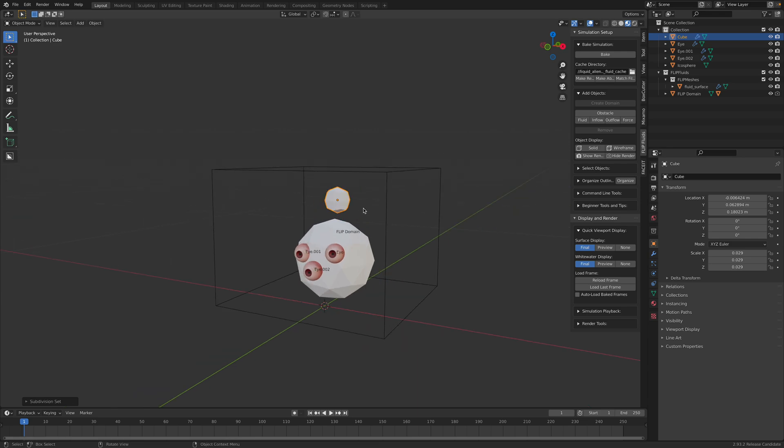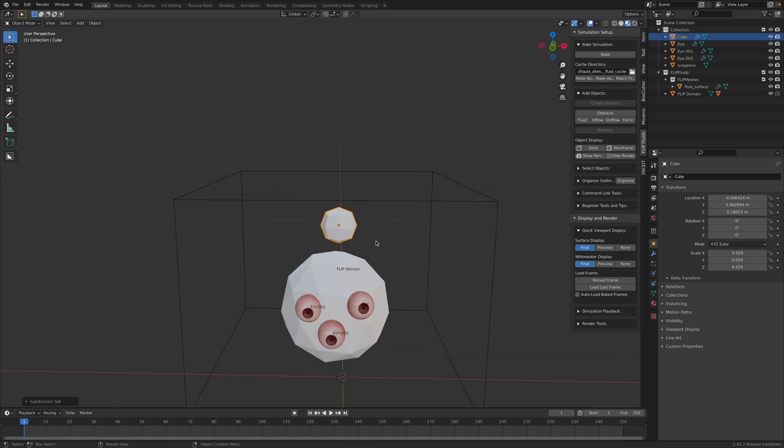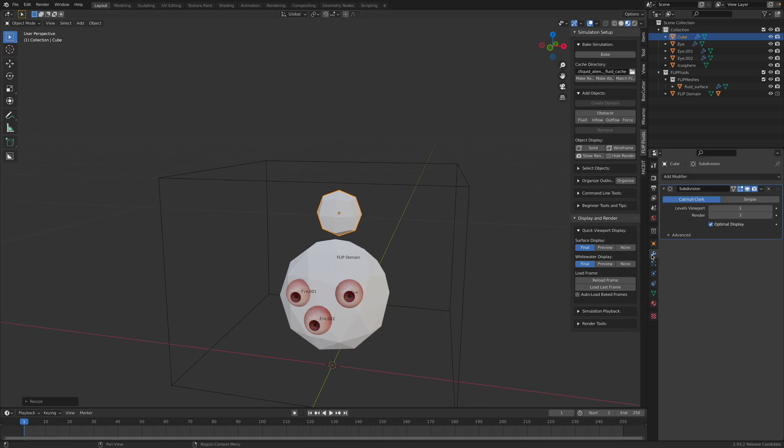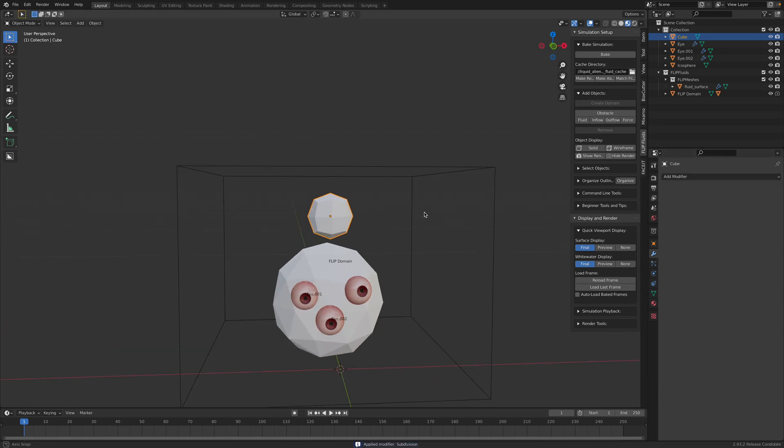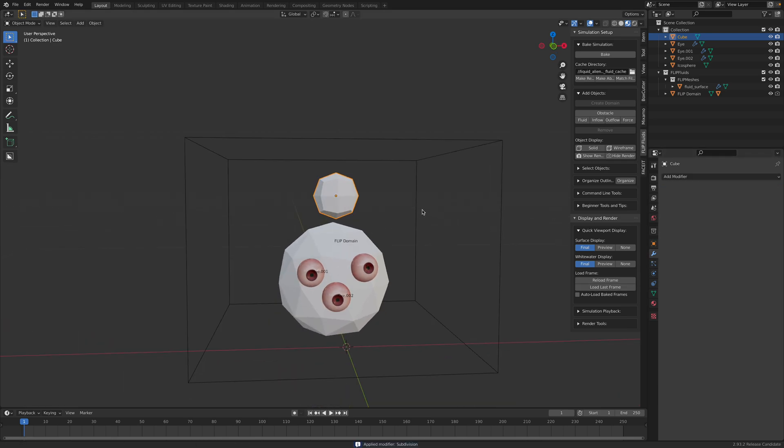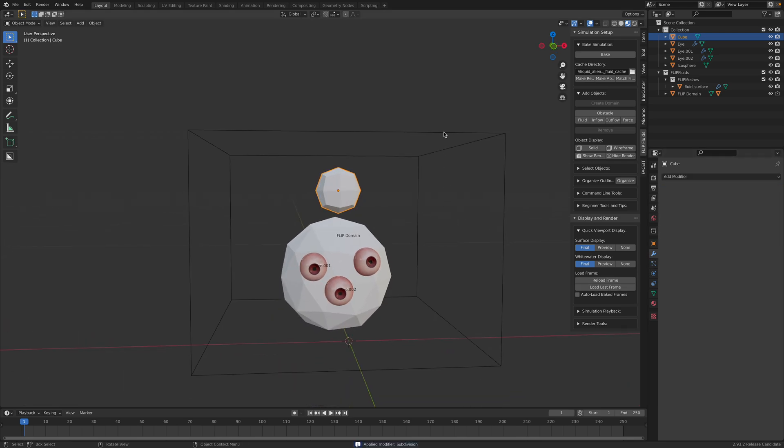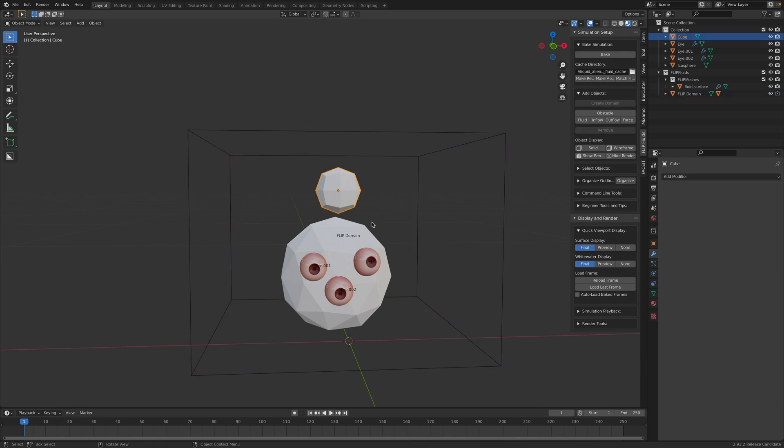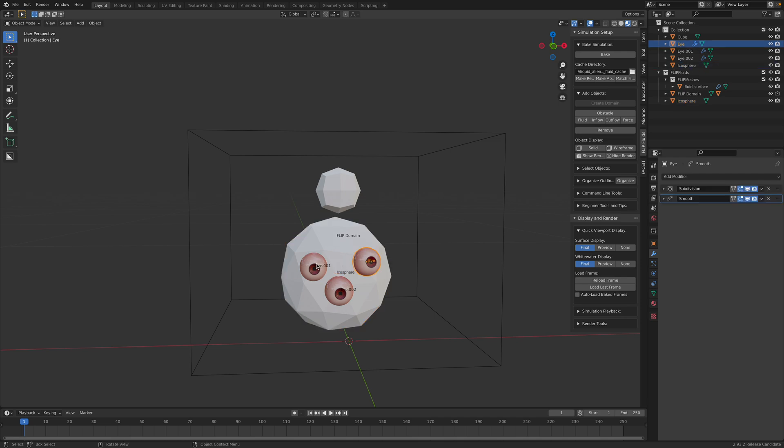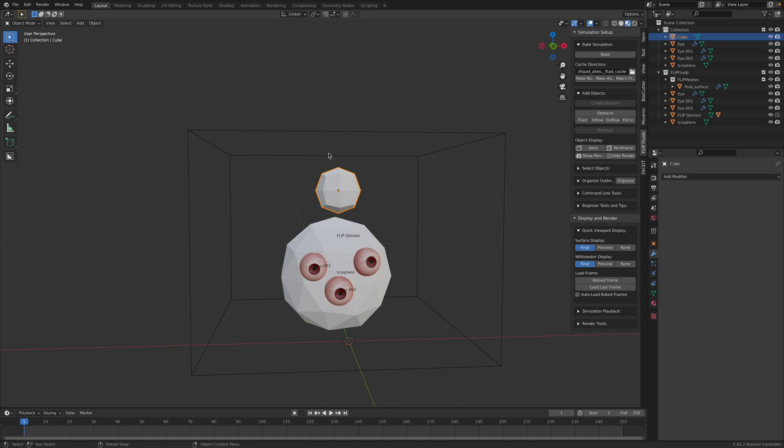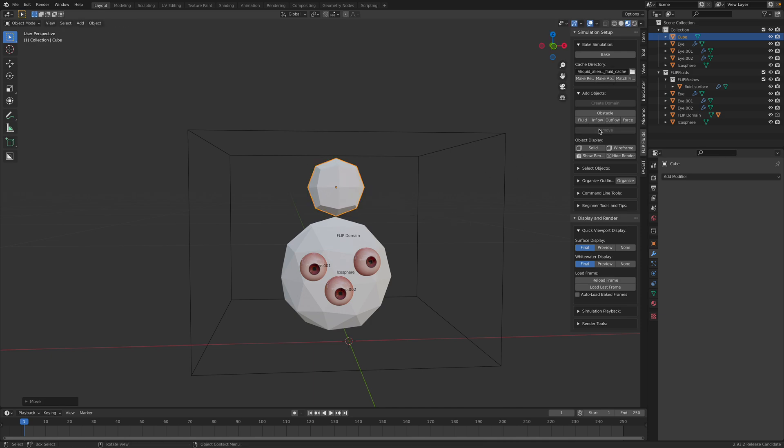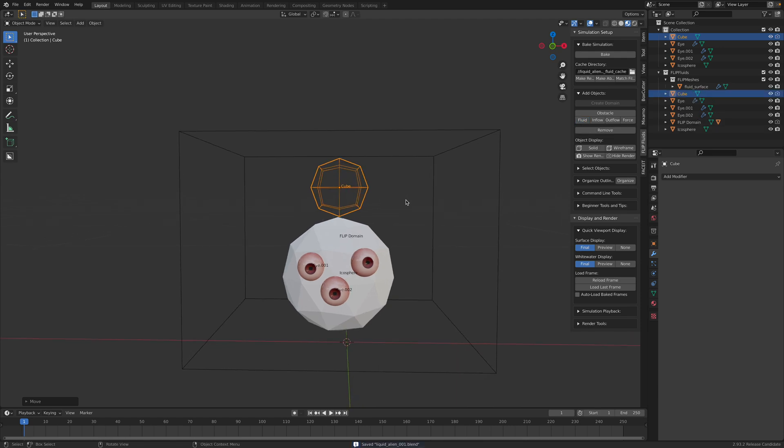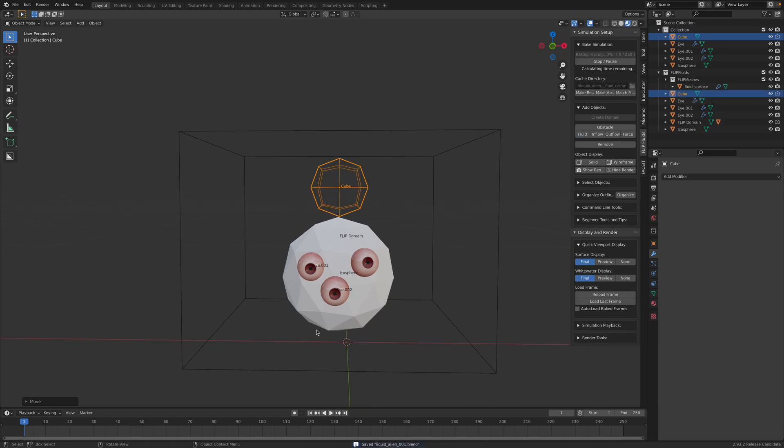And we're gonna drop it on top of our object. Maybe this could be like that also. Spherical and apply. Okay, so this is the fluid domain. This is gonna be our obstacles. The eyeballs also become the obstacles. This guy become our water fluid. So let's just quickly bake this.